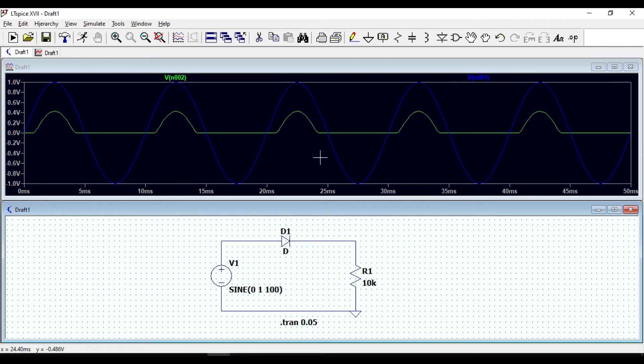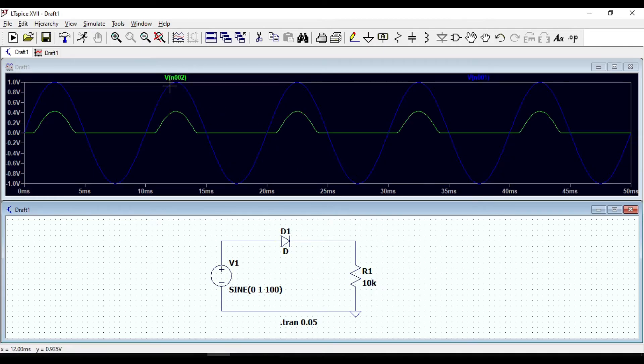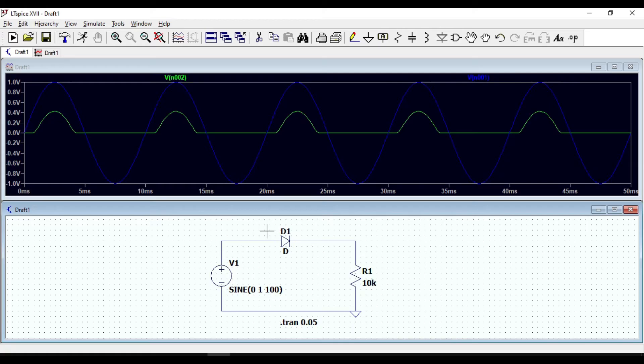If you see the peak voltage at the output waveform, it is slightly less than the input voltage. It is because of barrier potential of the diode.